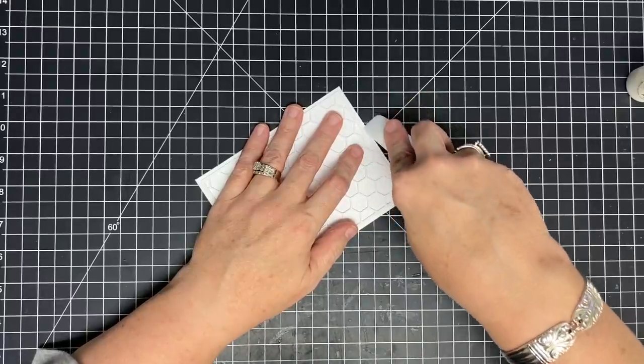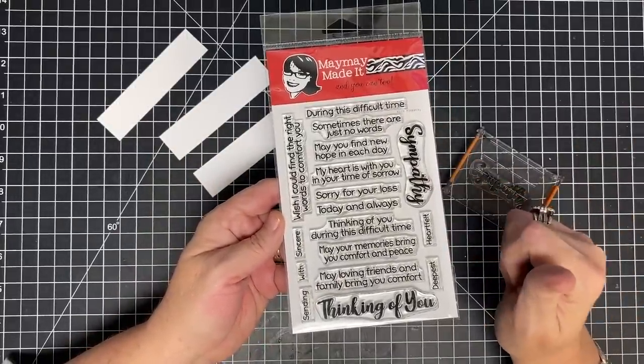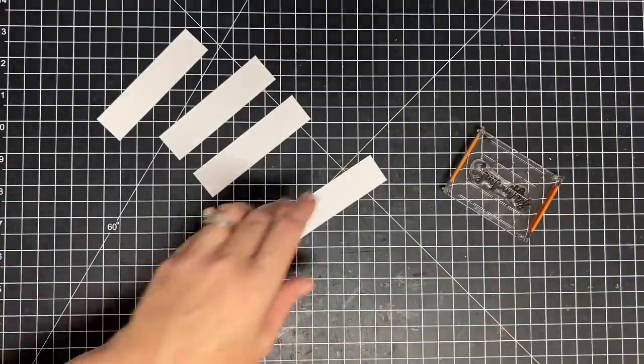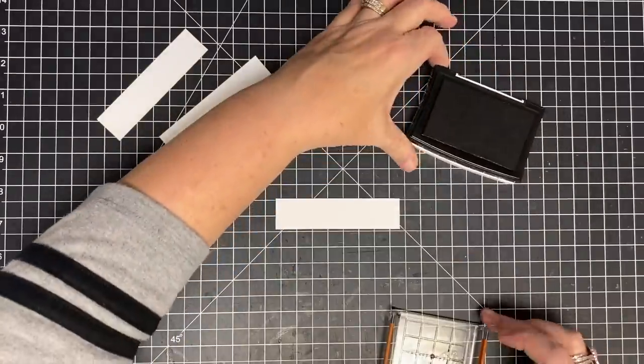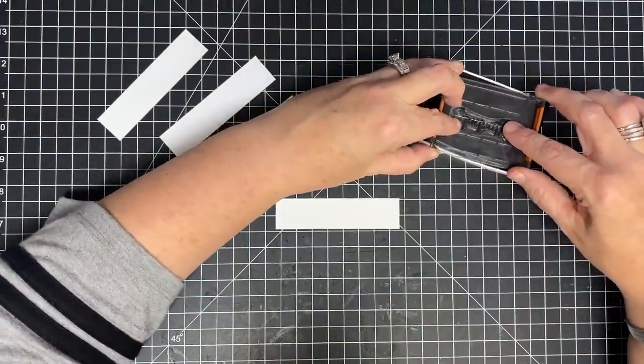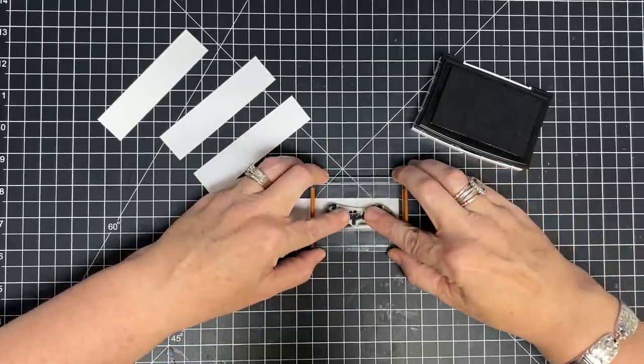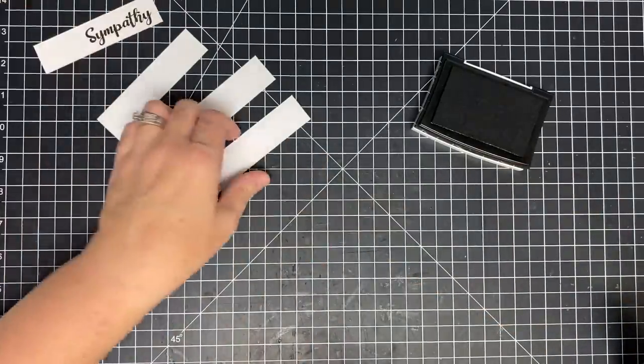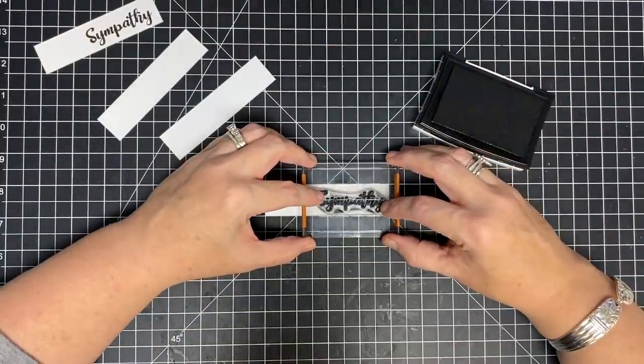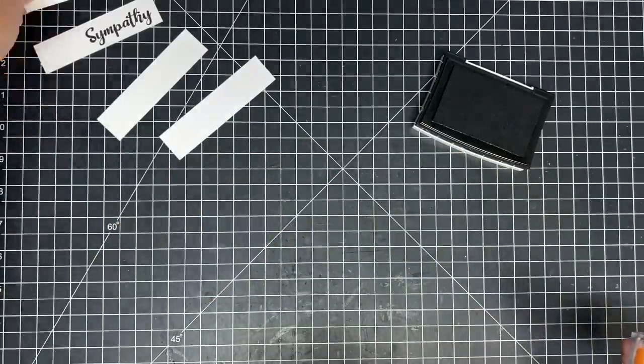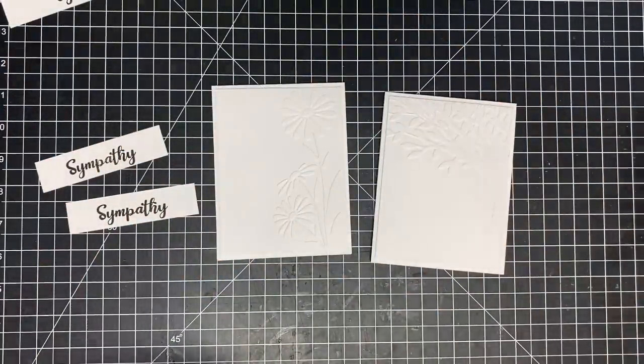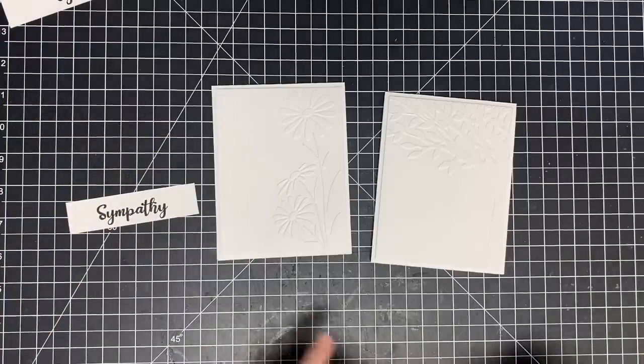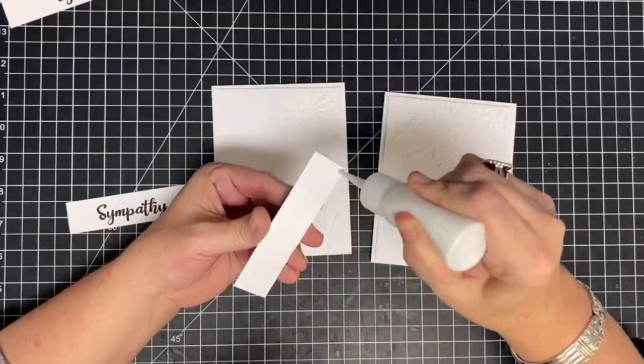Now let's work on the sentiments. This is the stamp set that we are focusing on for this week for this five-part series. Today we're going to be making these sympathy cards. They can totally be thinking of you cards as well. These little strips that I have here are four inches by one inch. I'm going to stamp sympathy on two of them. On two of them, I'm going to stamp to one side. On the other two, I'm going to stamp in the center. I have to apologize, you probably can hear a lawnmower running. Someone is cutting the grass, so if you can hear it, I apologize.